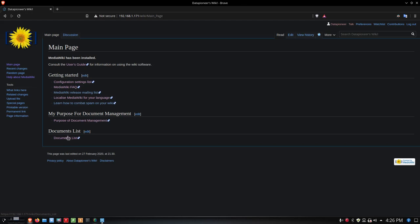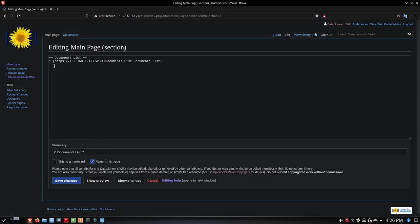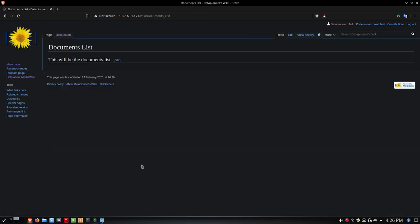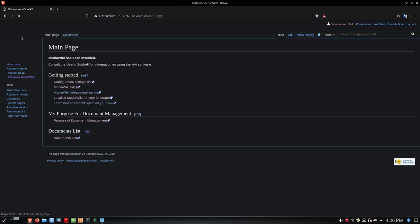There's another section I've got here called Documents List. If I click Edit, it shows you how I set that up and how I set the link up. Let's go back to the main page again. Here's the Documents List page itself, and now back to the main page again.